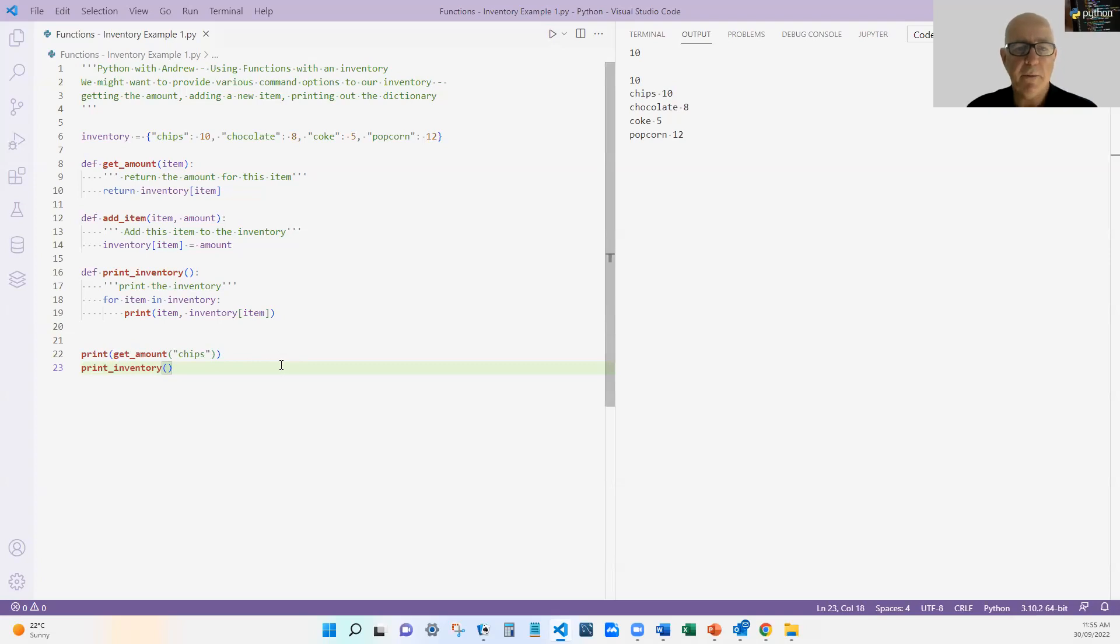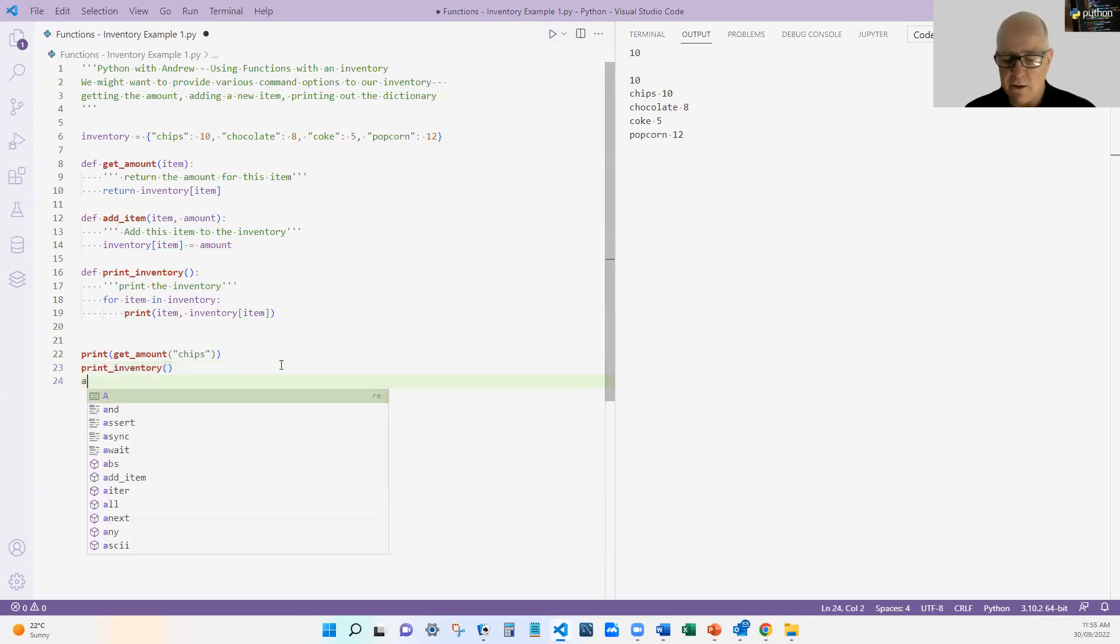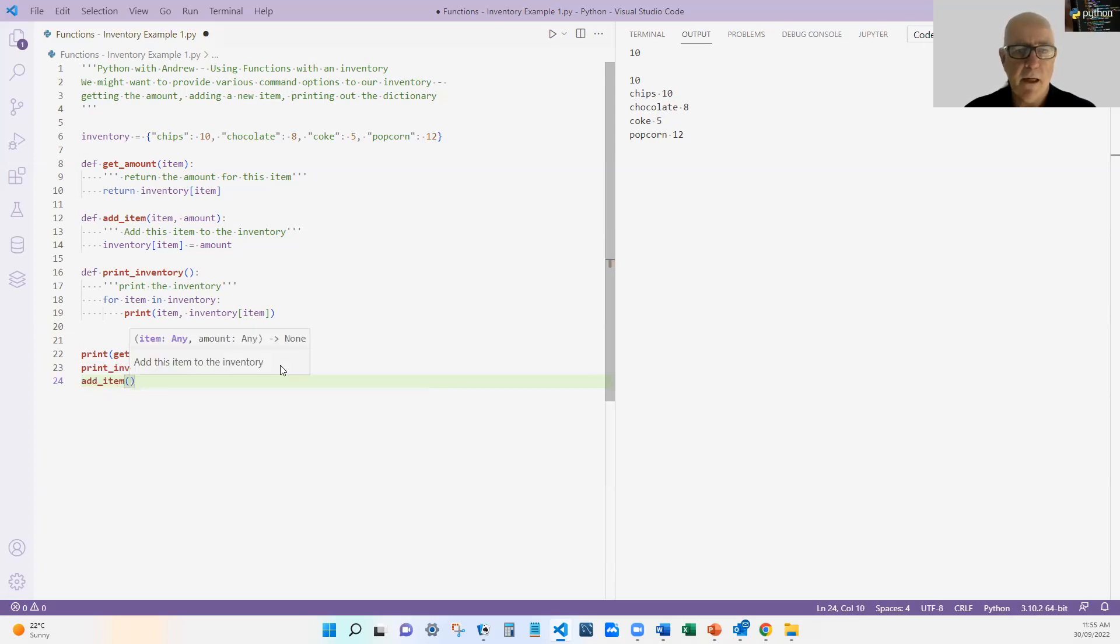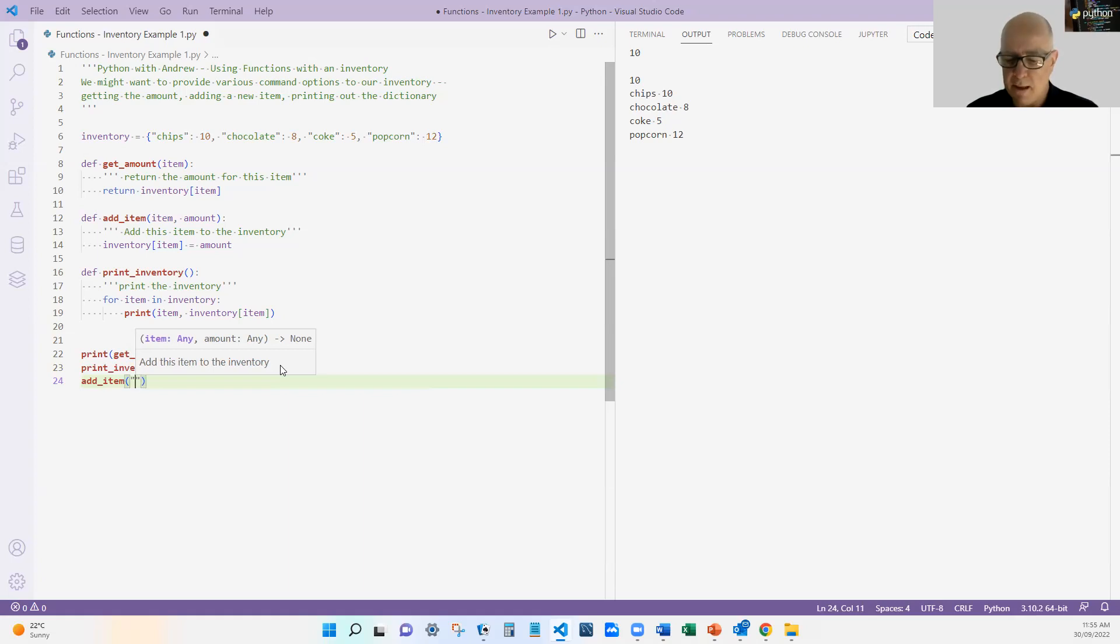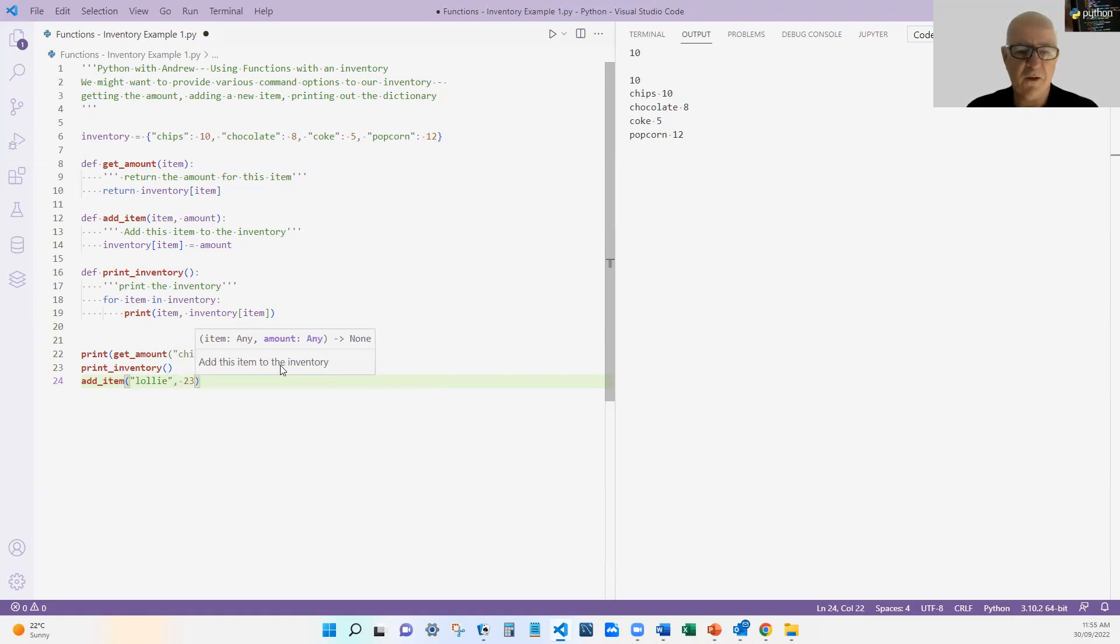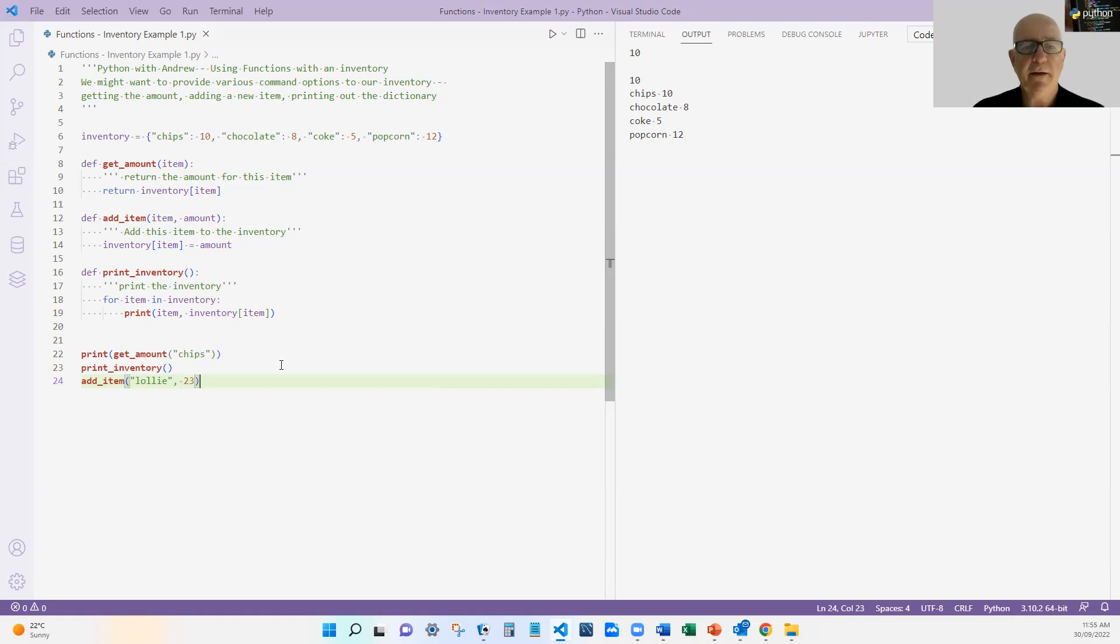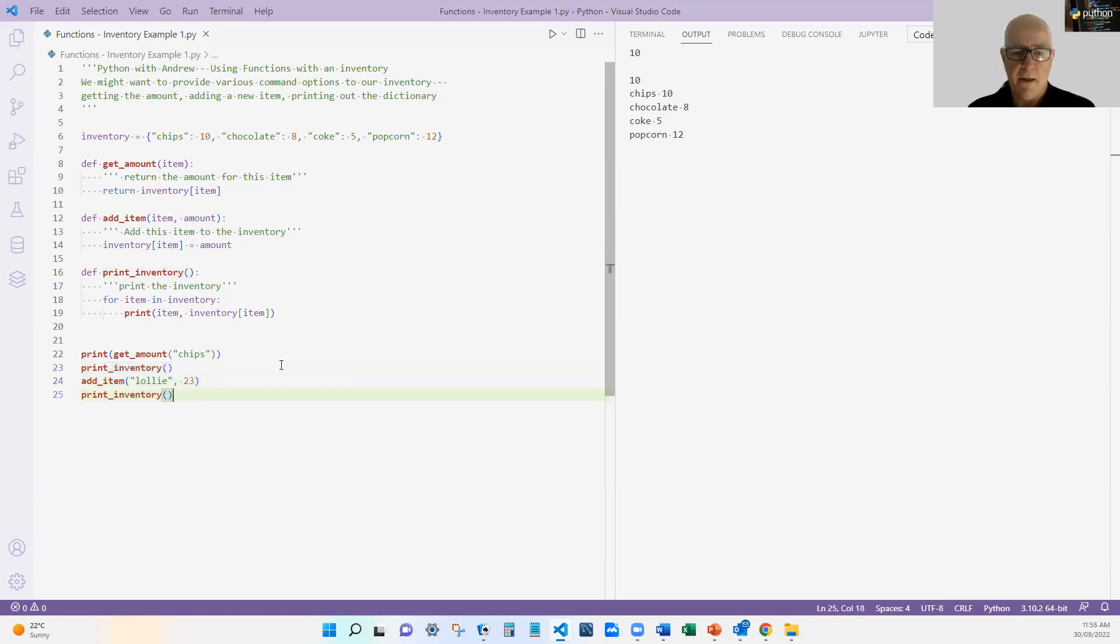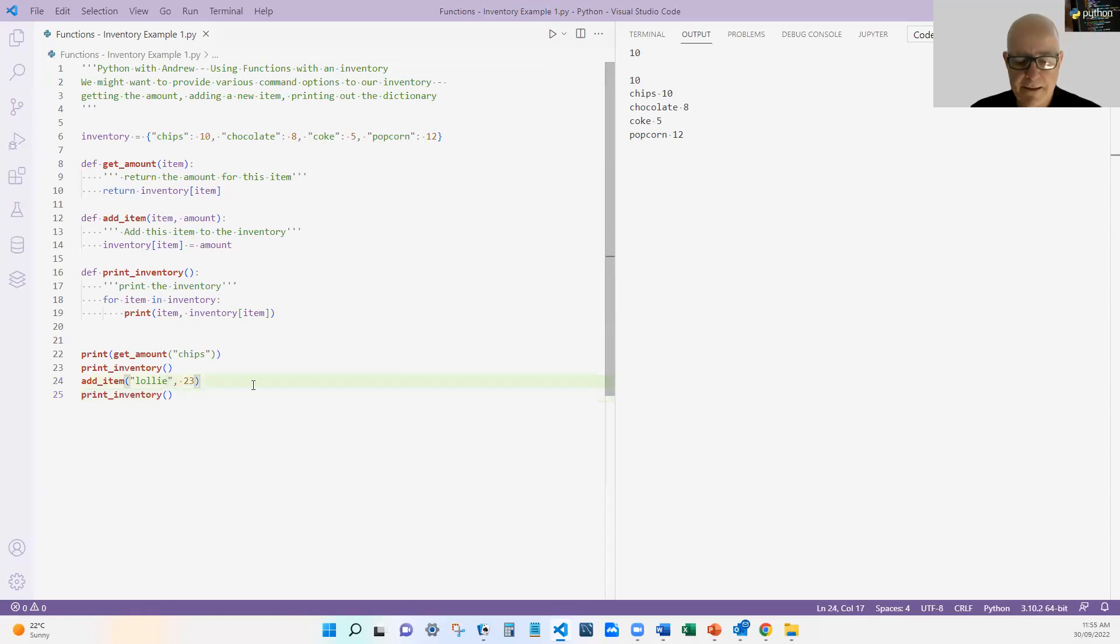And let me now add an item into our dictionary. And this time we're going to add some lollies. We call them lollies here in Australia. And there's going to be 23 of them, or the sweets, whatever you're used to calling them. Now, of course, that doesn't return anything. It doesn't print anything. It just adds those. So we need to print it after again and see if we add lollies.